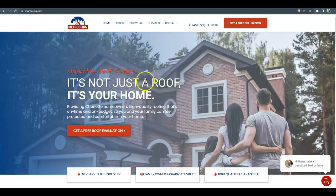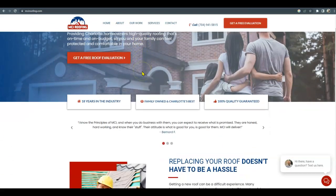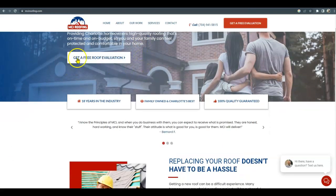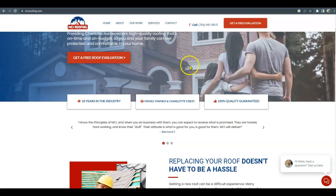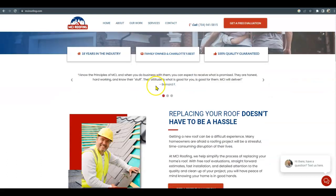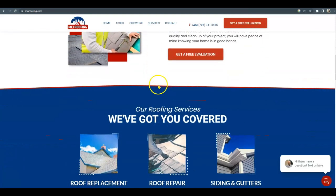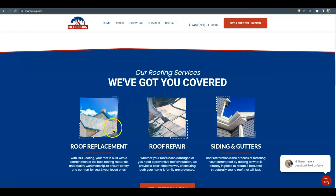And then going over to your website, you do have a very nice looking website. I love that you can get a free roof evaluation right there up at the top to catch the potential client's interest, and the photos that you have here.